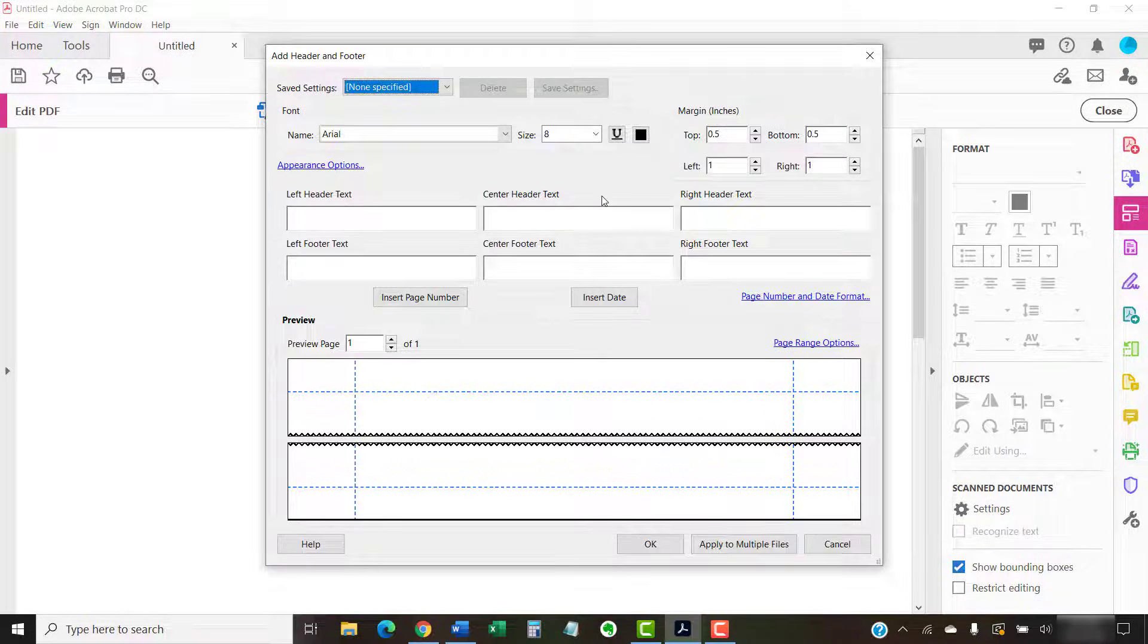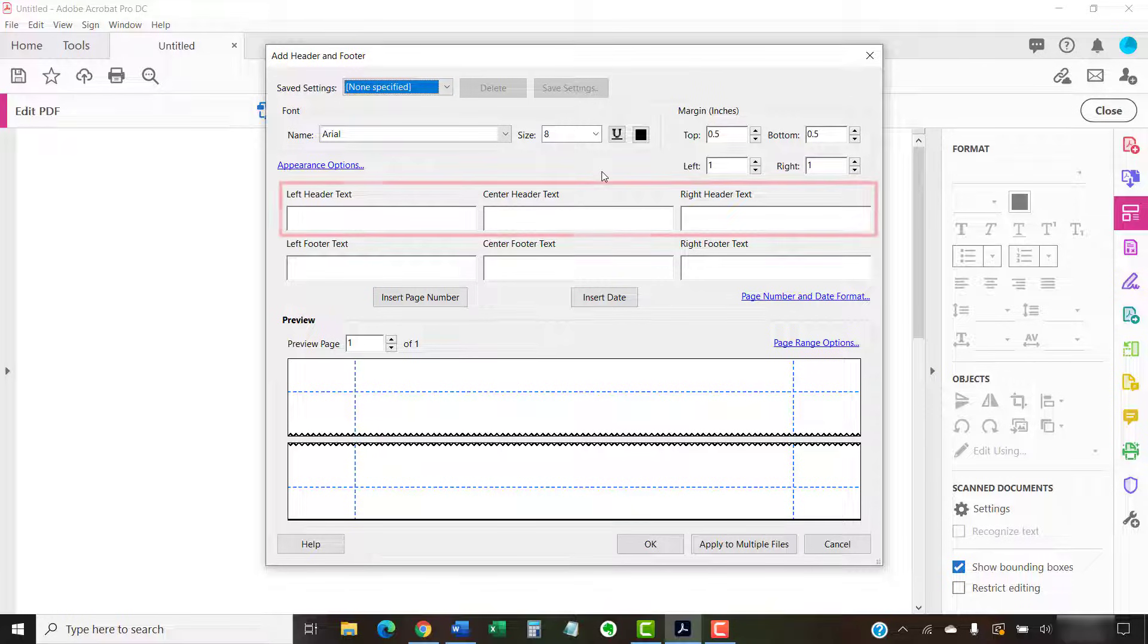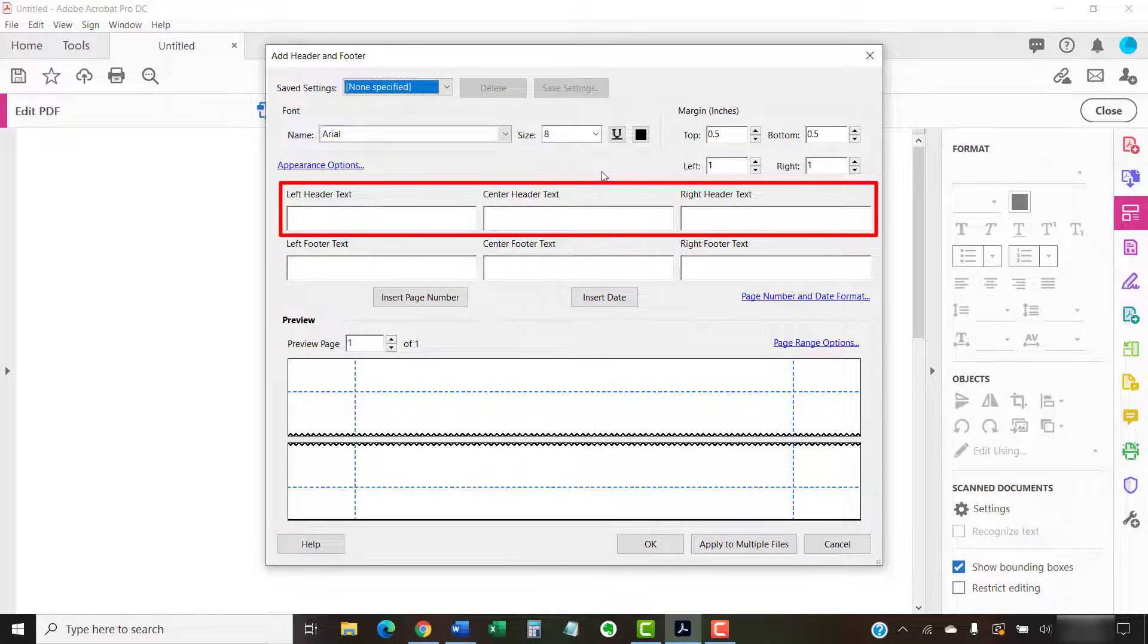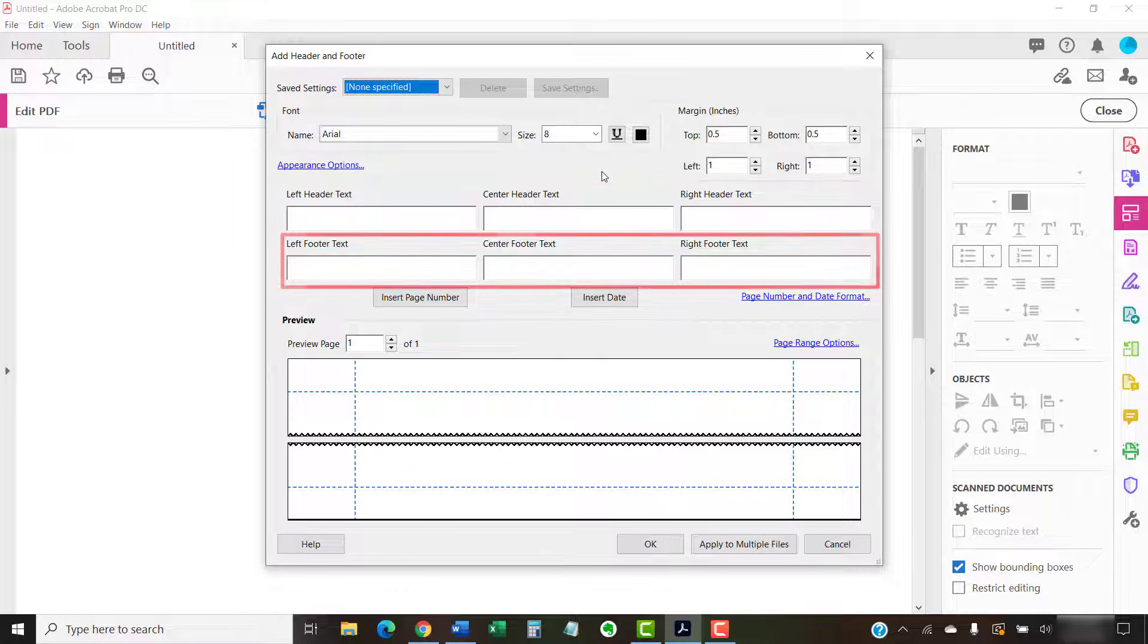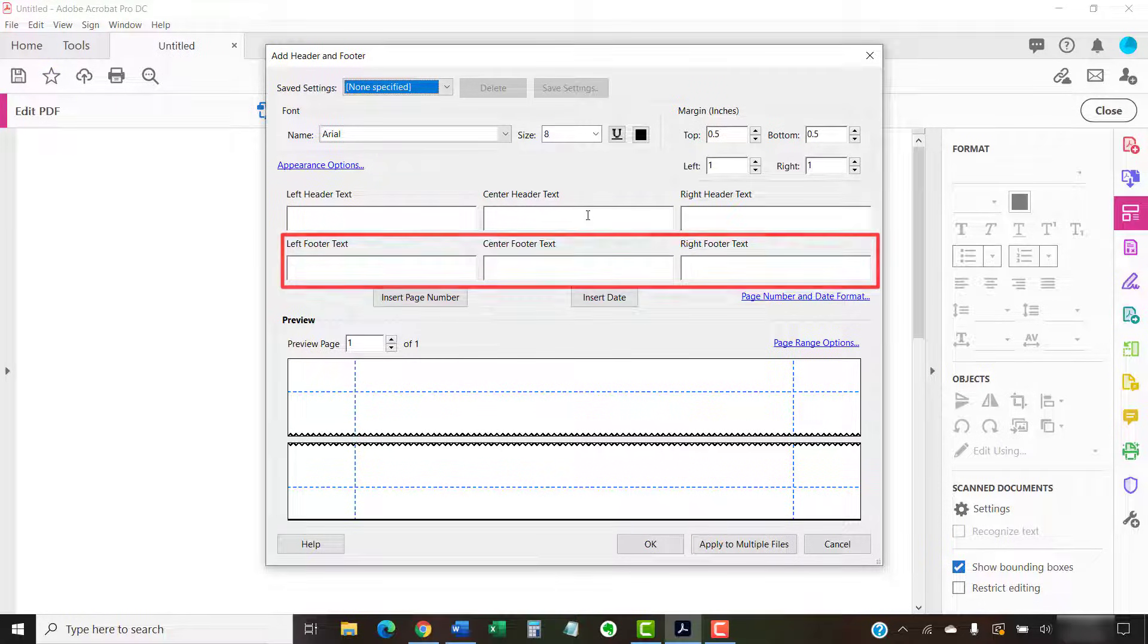When the Add Header and Footer dialog box appears, place your cursor in the location where you want to insert the page number. You can choose the left, center, or right of the header, or the left, center, or right of the footer.